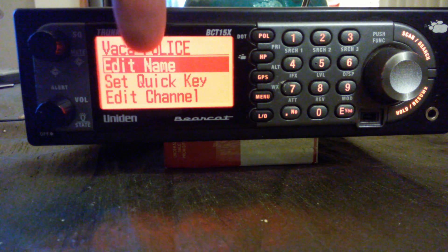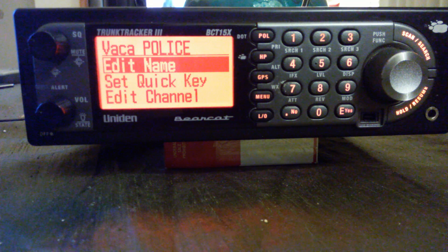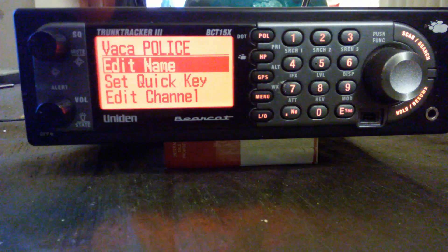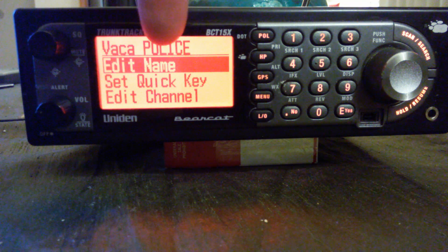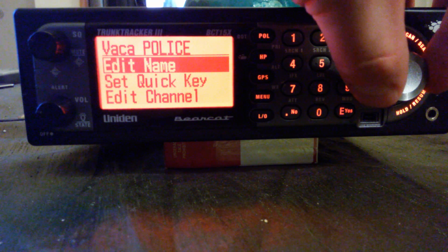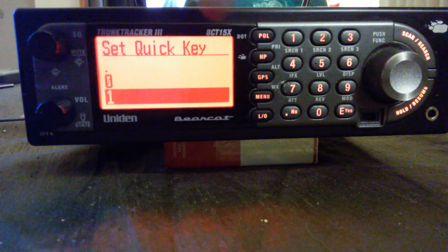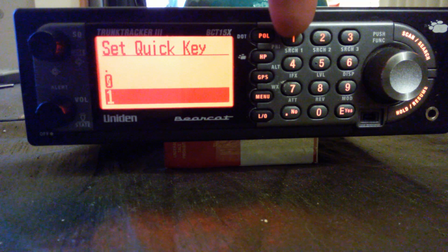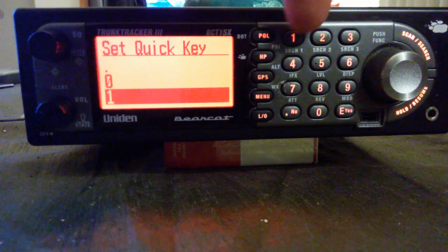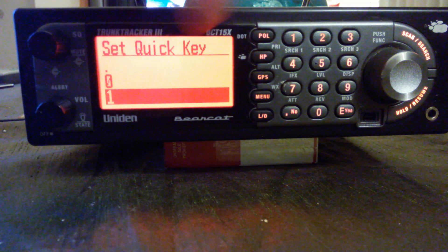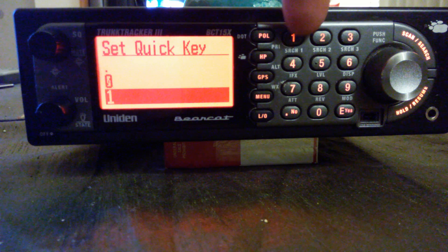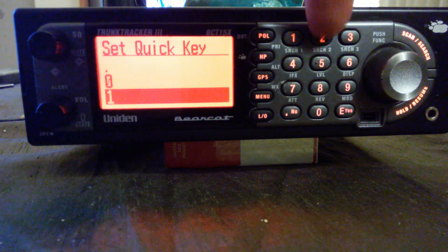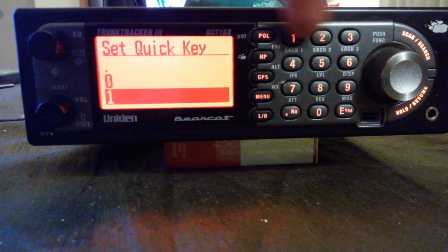Remember to name your system, name your site, name your groups. I named group one Vacaville Police, set quick key for group one as quick key number one. System one, quick key one, group one, quick key one. System two, quick key two, group two, quick key two. That's how that works.